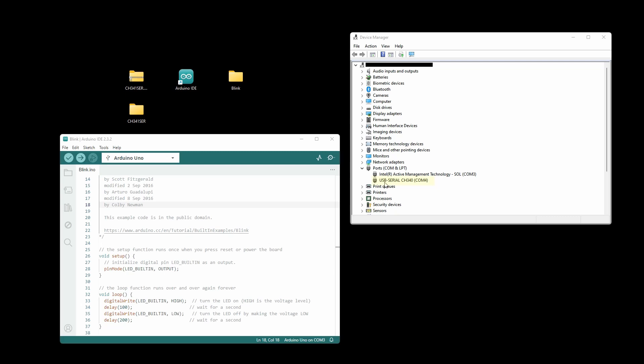We can see here now it says CH340. It's on COM4. Let's go back to Arduino.